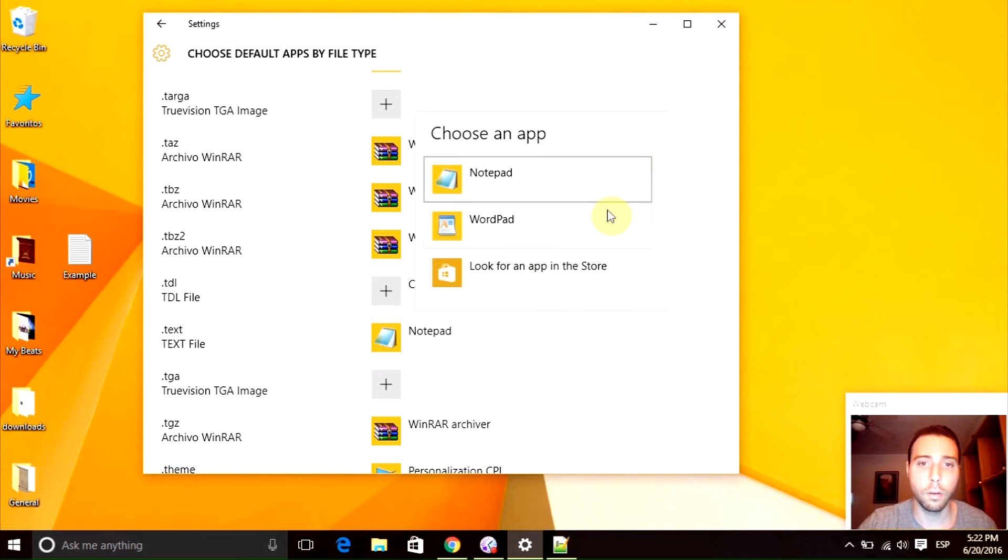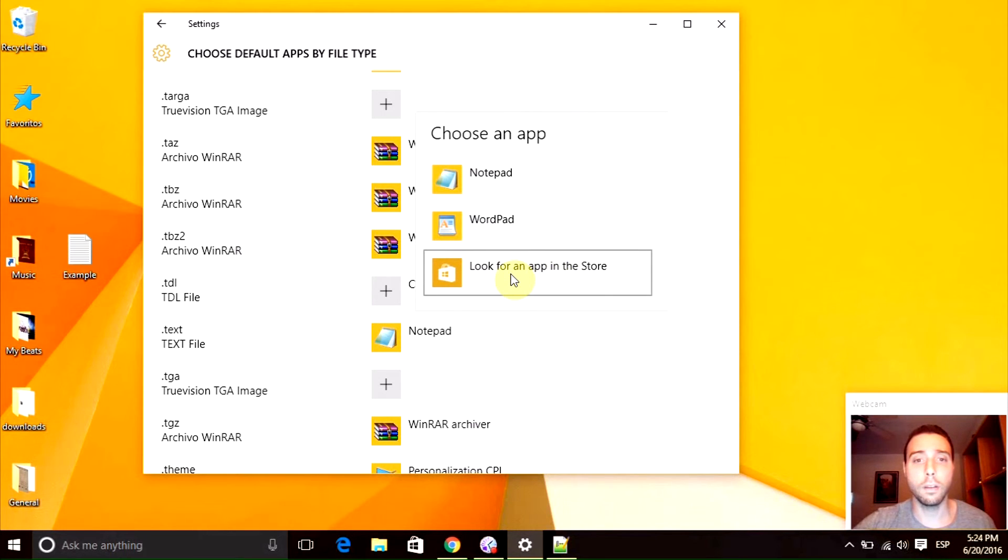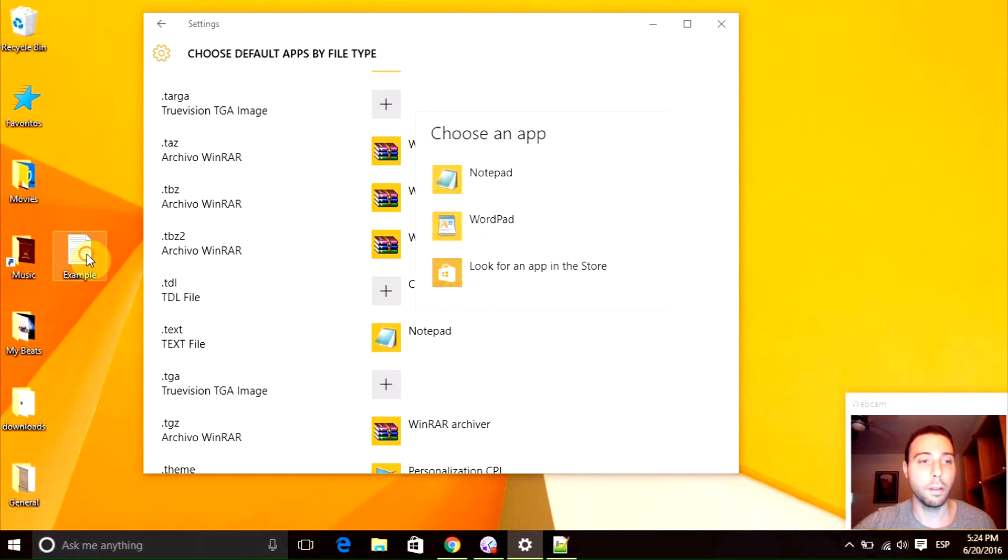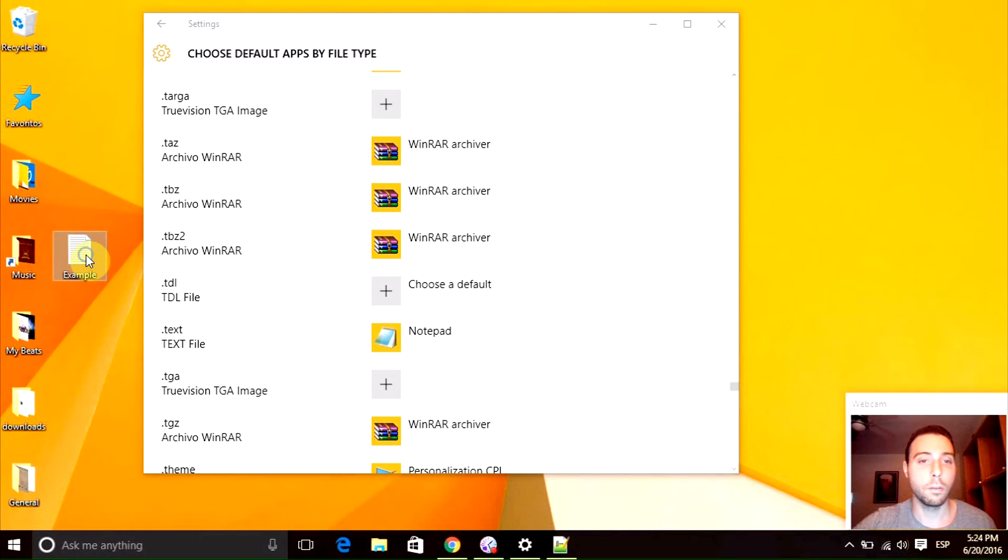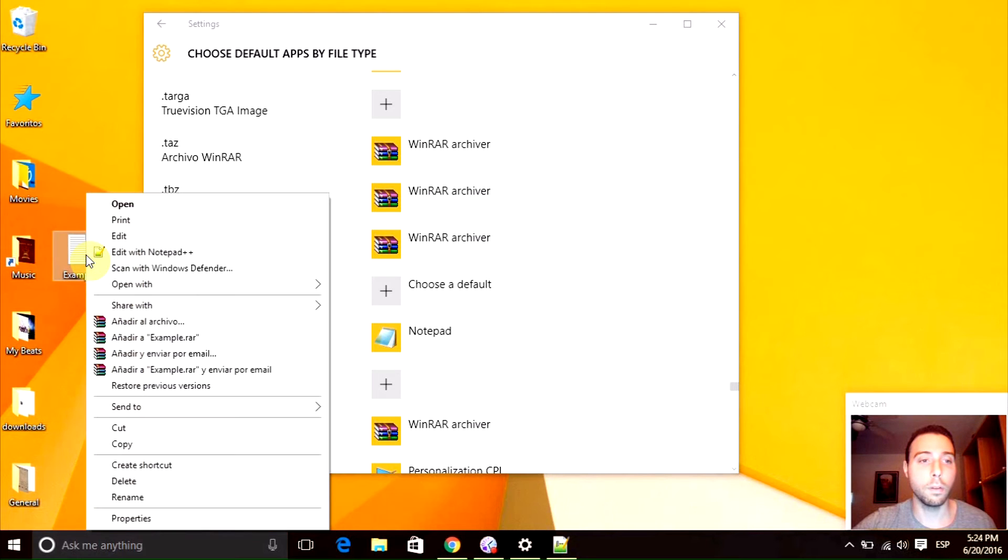To change this, we are going to open up my example text file right here. We are going to edit with Notepad++.